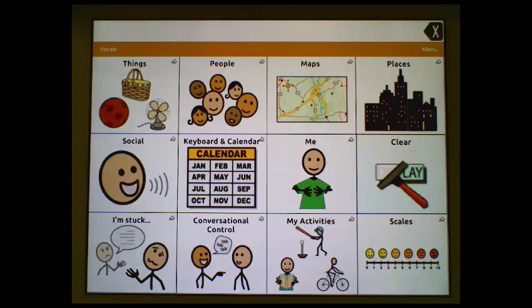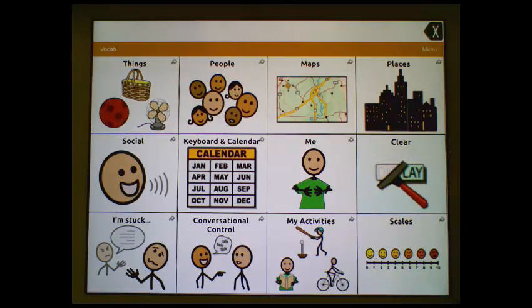First, we need to get into edit mode. We'll tap Menu, then Edit Page.